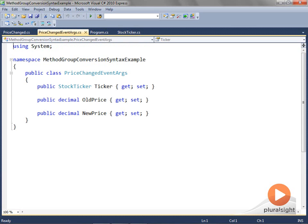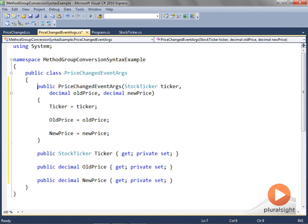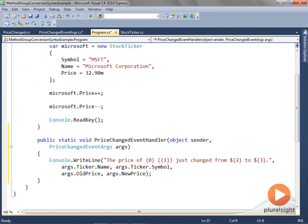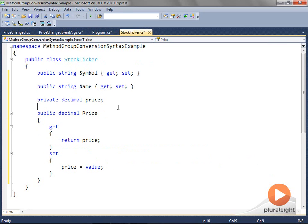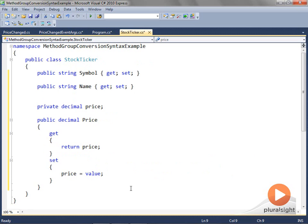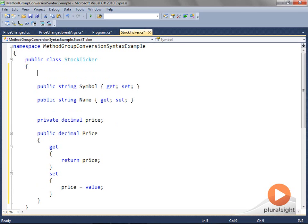Right now, any code can set the properties of the PriceChangedEventArgs class, and we don't want that. So I'll make the setters private and include a parameterized constructor, so that only the class that creates an object of this class is able to initialize it. The handlers — those methods that subscribe to delegates — should be named under the paradigm of 'I'll handle it,' for example PriceChangedEventHandler. Since the stock ticker needs to publish updates to its price, I'll create a public delegate instance of type PriceChanged within the StockTicker class. In the setter of the price property, I'll invoke this delegate instance if there are subscribers associated with it.